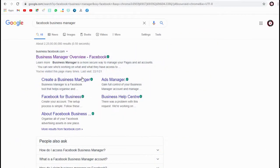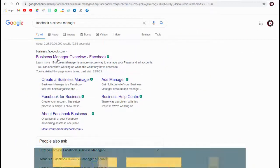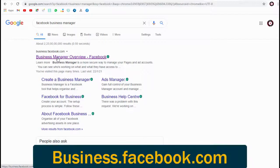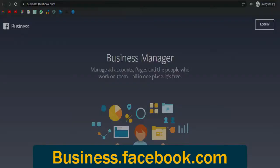Even if you are a beginner, you can start using your Facebook pixel to retarget your audience and increase sales. So let's go to our Facebook Business account and log into it with our Facebook profile.